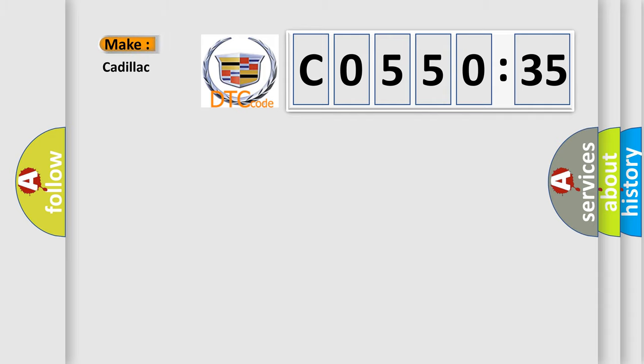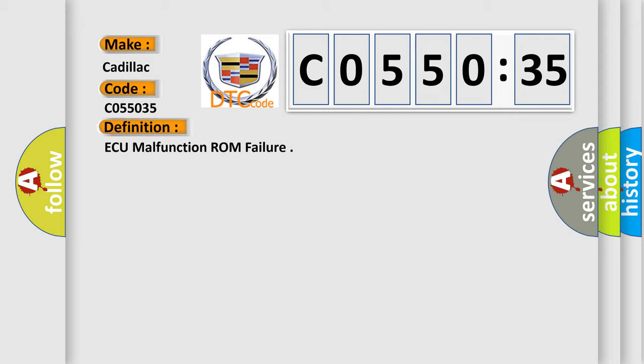So, what does the diagnostic trouble code C055035 interpret specifically, Cadillac car manufacturers.